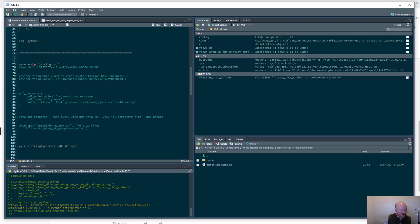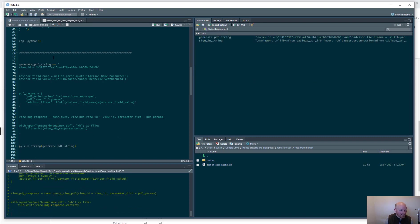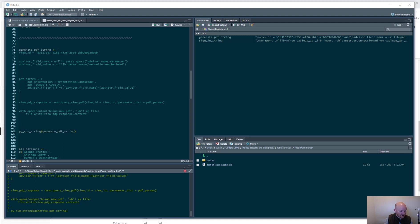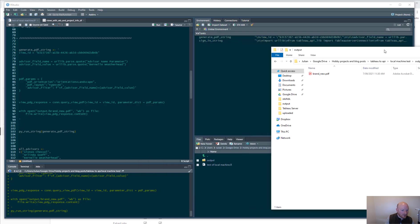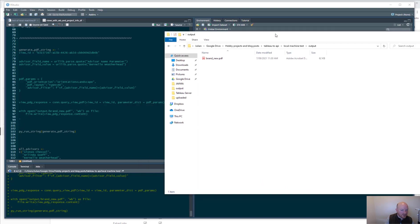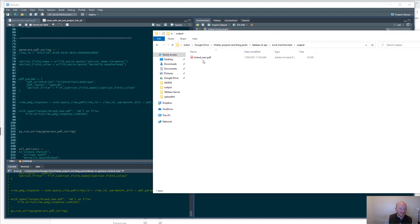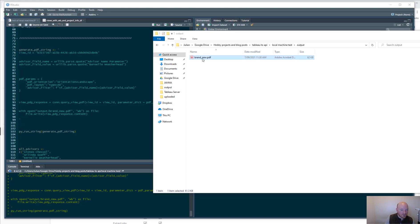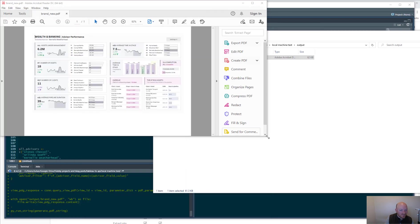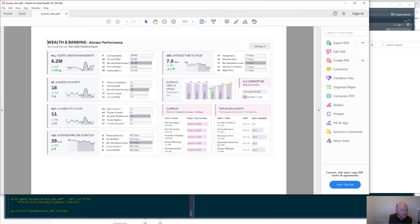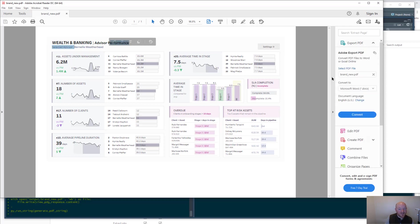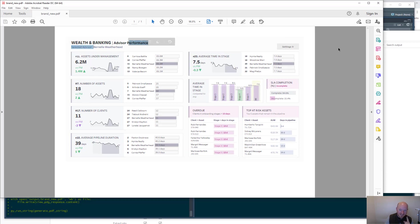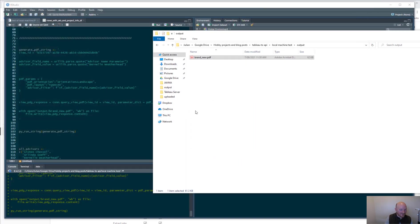This is just the Python for generating one particular PDF of that view. It's outputting it to this brand misspelled brand new folder. So let's make that string and run that string. And then inside output, this should pop in here in a second. There it is. So this is for Burnell Weatherhead. Let's see if it's turned out to be Burnell. That's great. We've made a single, but now we want to iterate it.